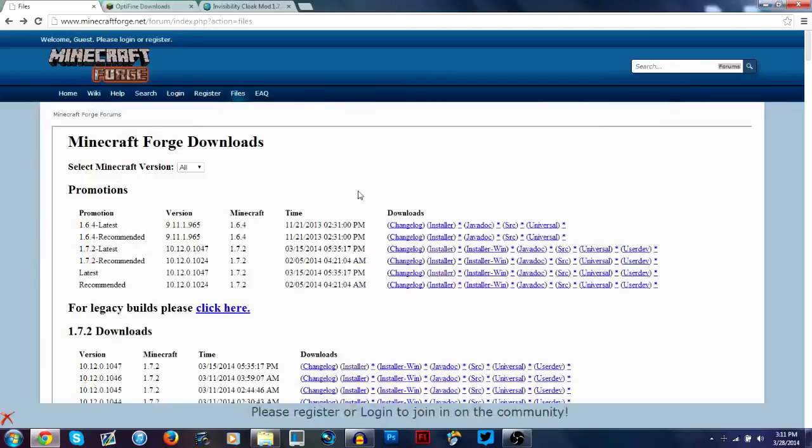Hey guys, how's it going? I'm Keegan and today I'm going to be showing you how to install Minecraft Forge for 1.7.2 and also mods like Optifine and any other mod that you're going to want to do.